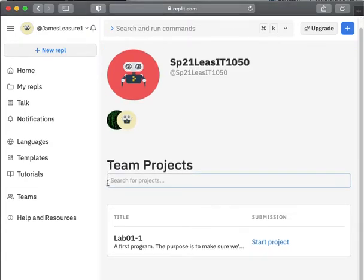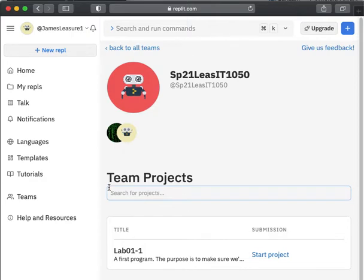If you don't see this notification, then please send me an email right away so I know to add you. It might be that you were not in the class roster before the class started or when I sent the notification out to join the team.